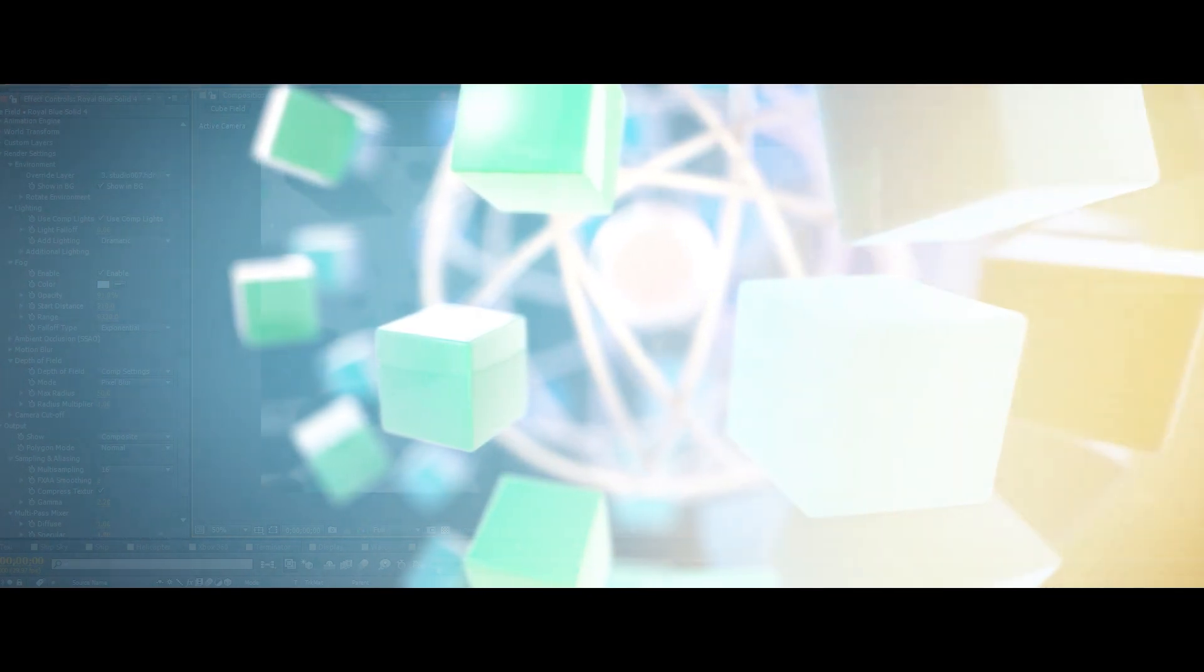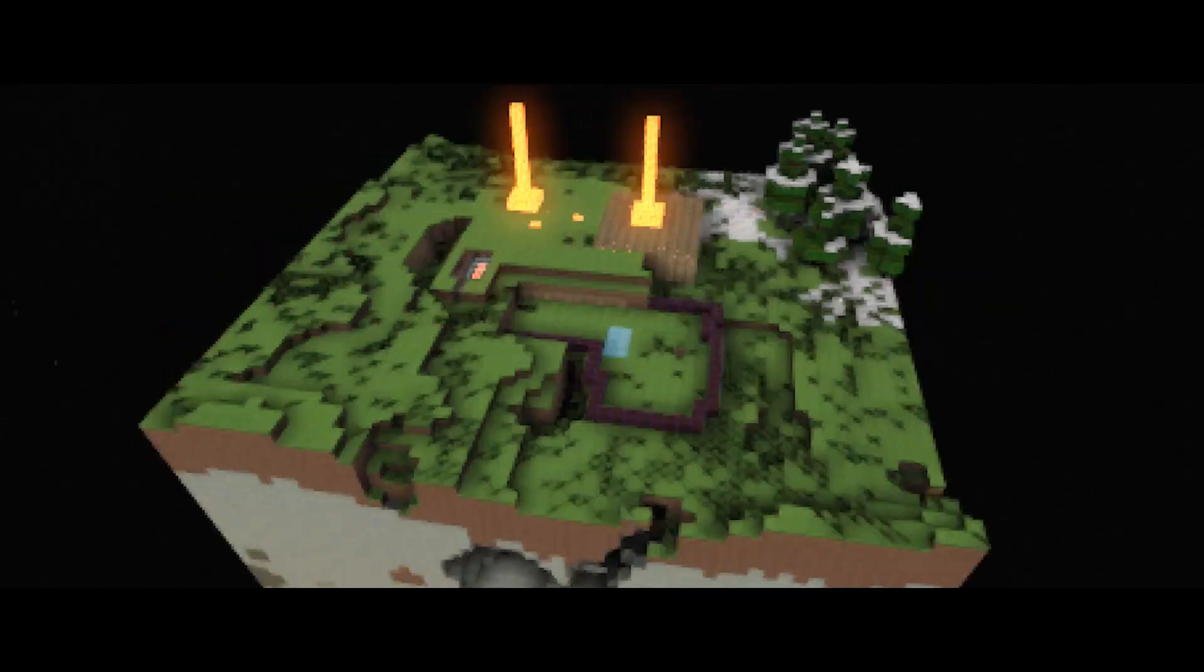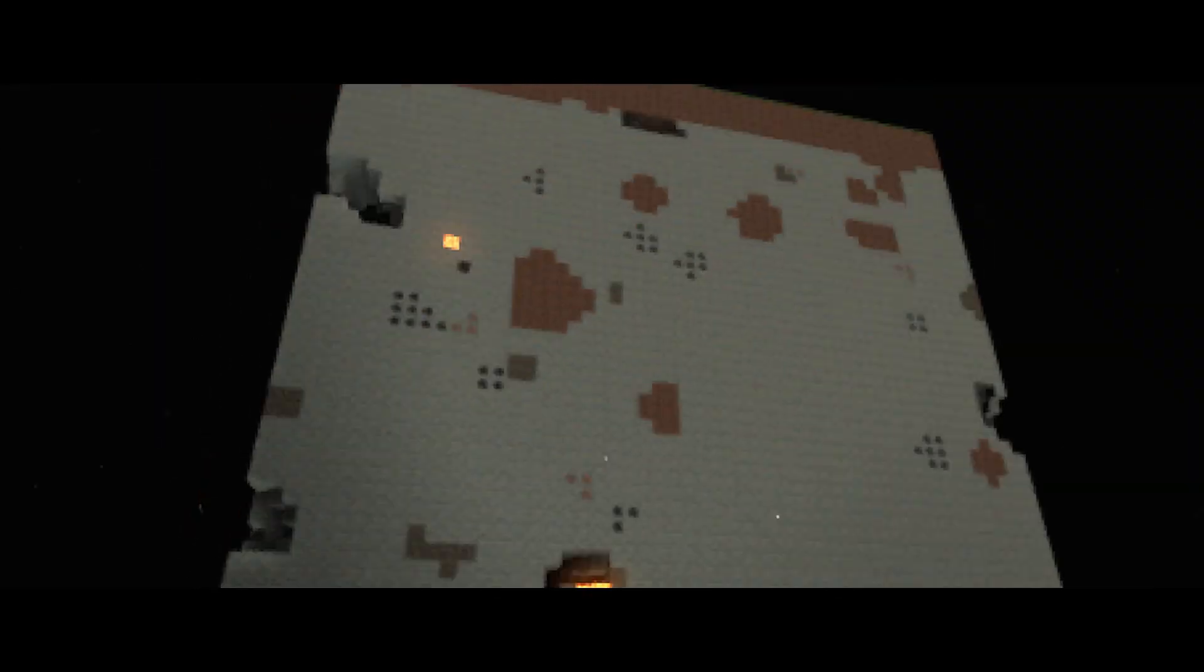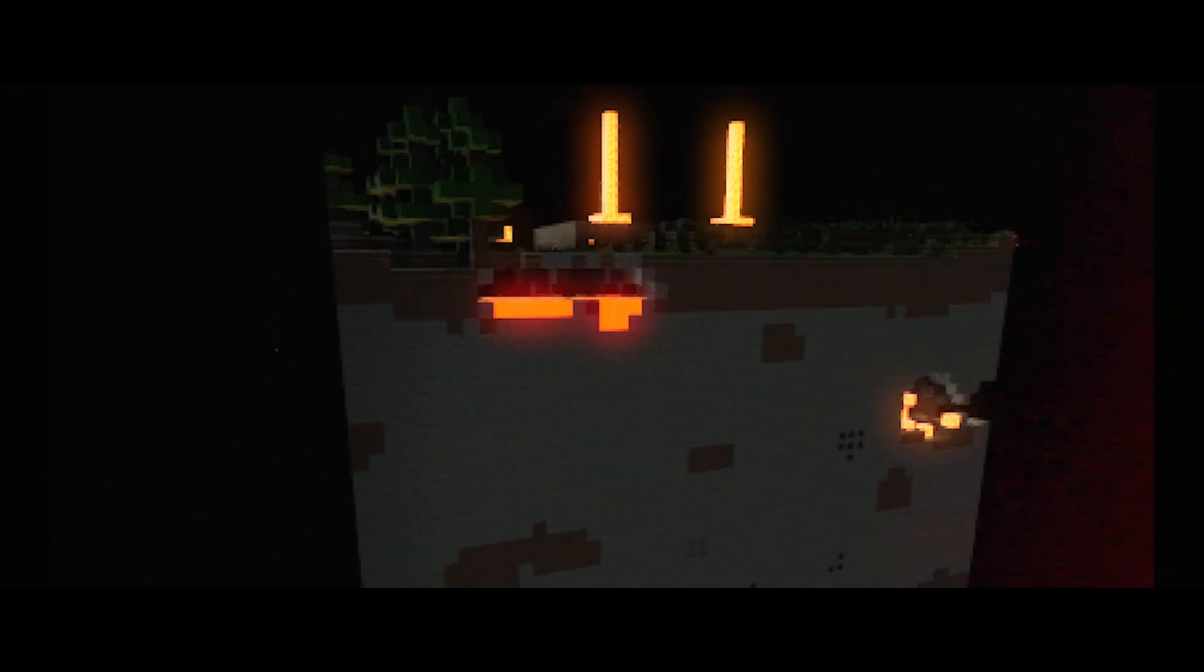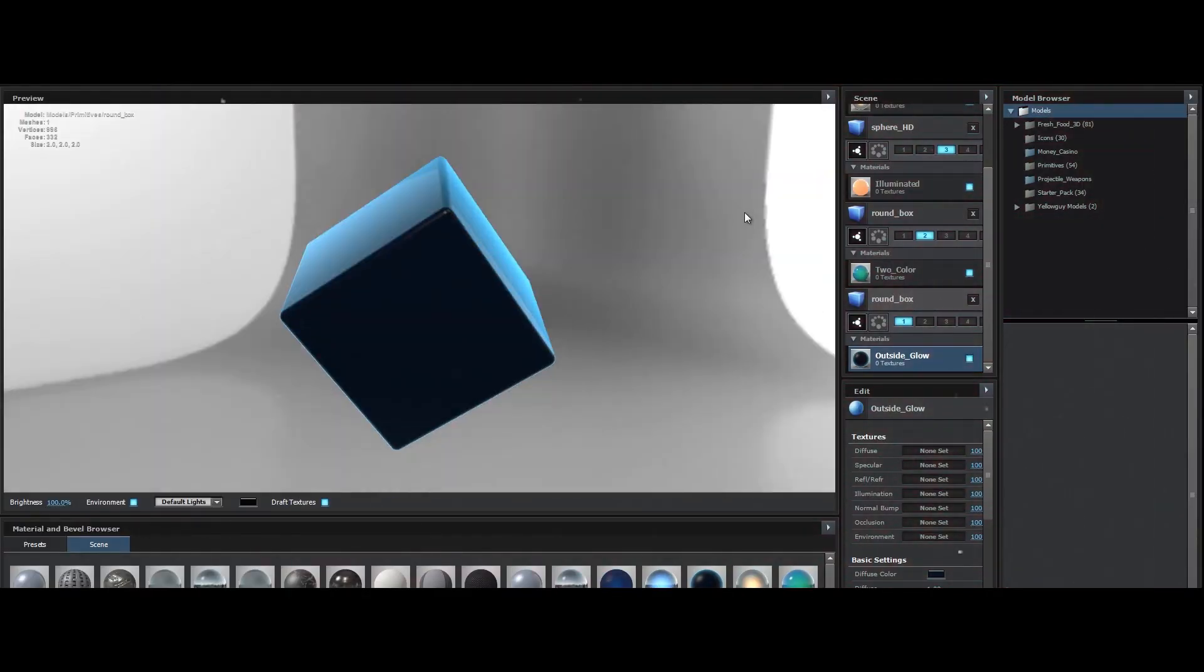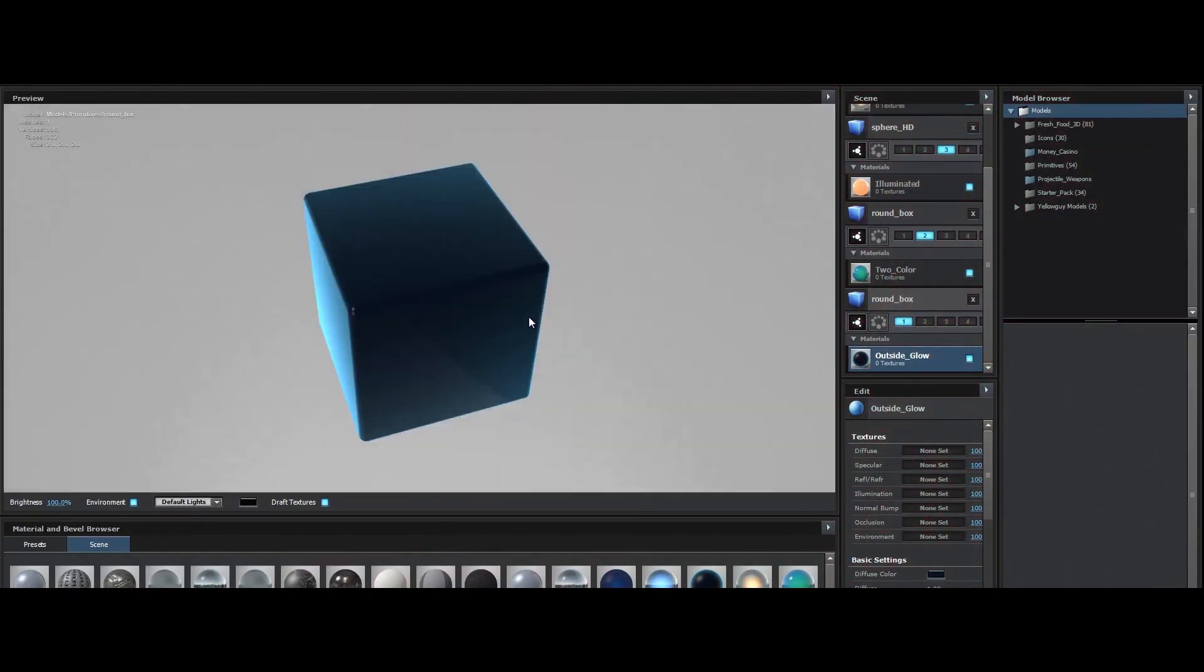So what is Element? Element is a 3D object based particle array system. It's basically a plugin that allows you to create and render real 3D geometry all within After Effects.